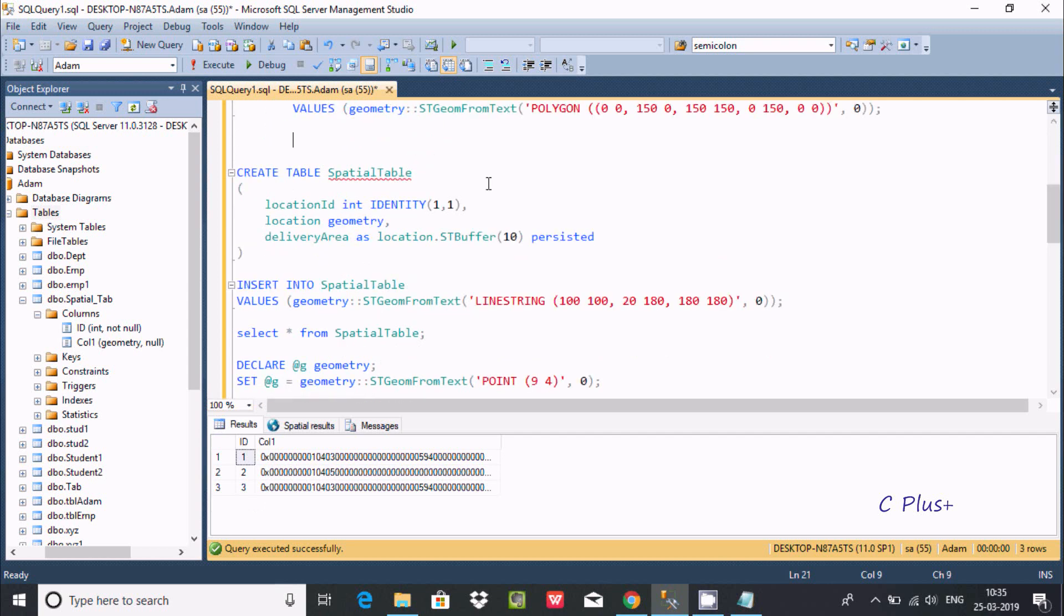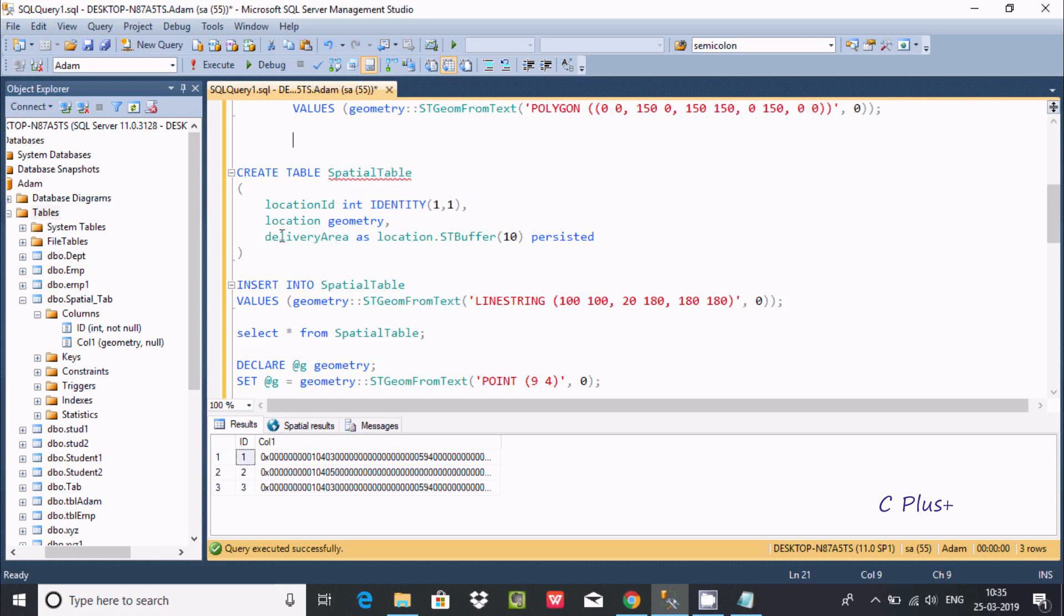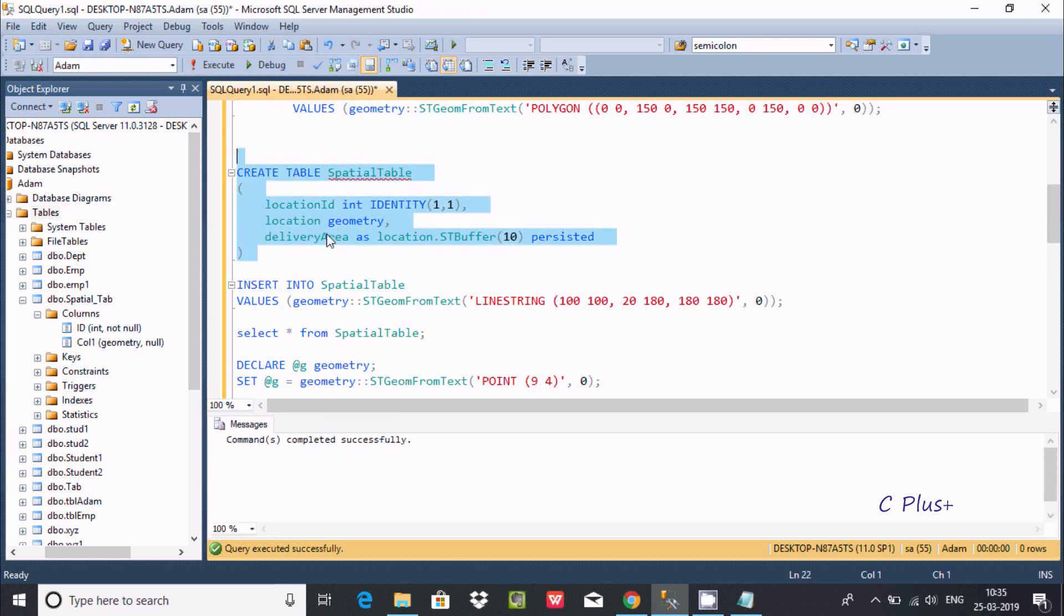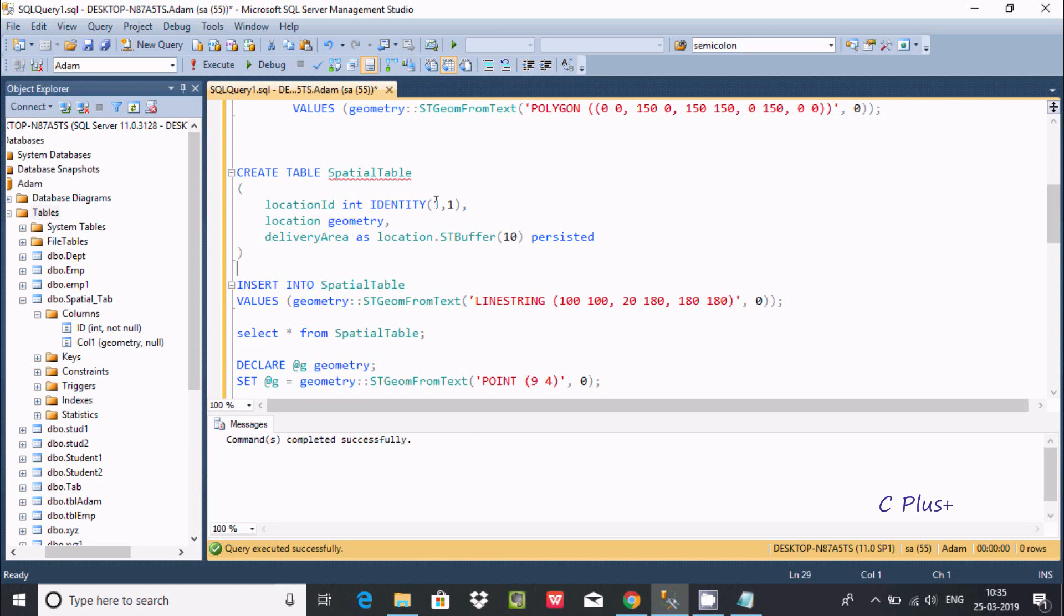Now I am going to create one more table - create table SpatialTable with location ID as identity column, location, and delivery. Let's execute this query - command completed successfully. For identity columns, no need to provide any data. The value starts from 1, and every next inserting record, the value automatically increases by 1.